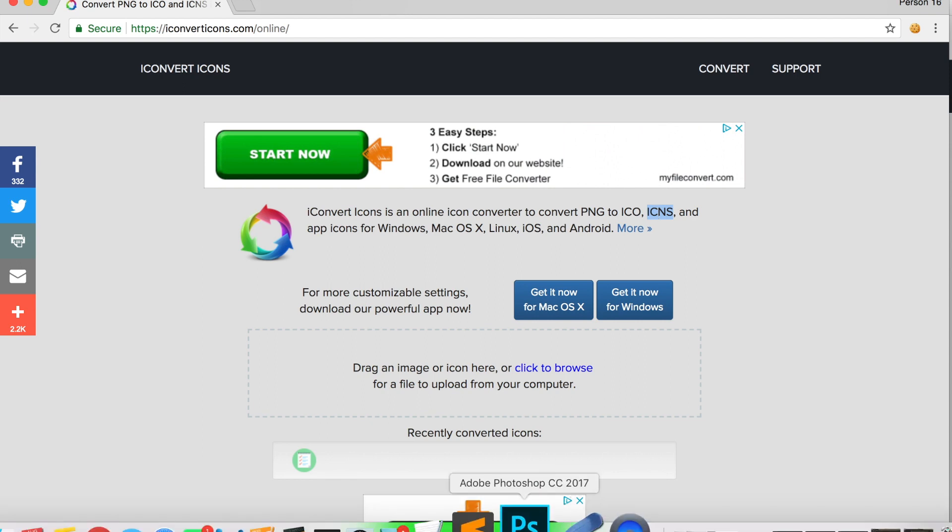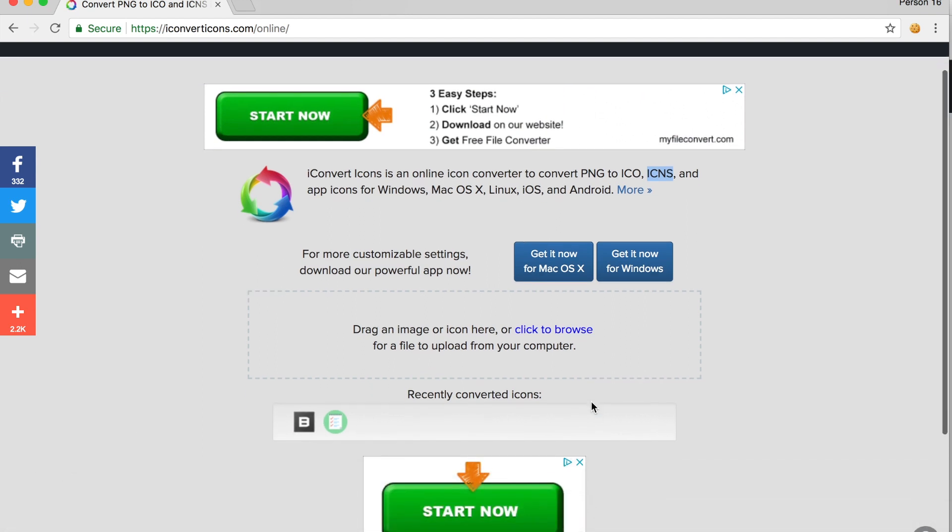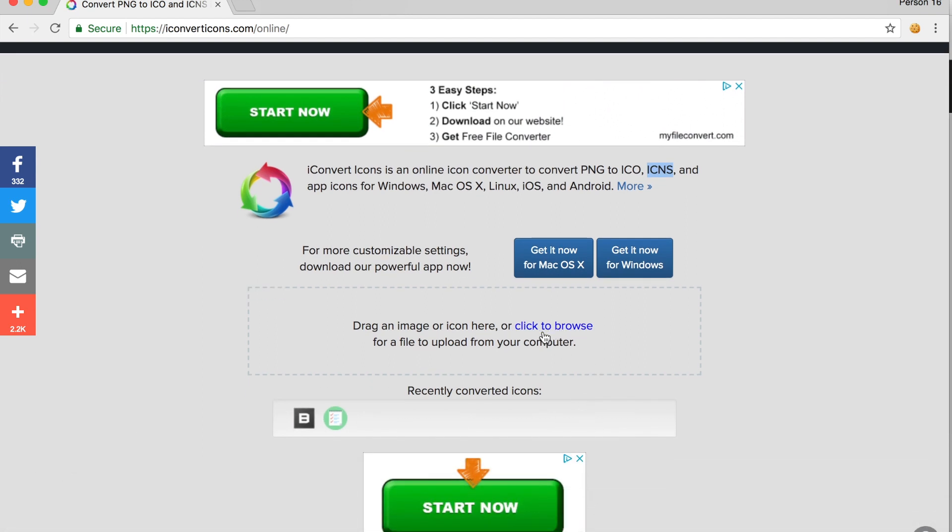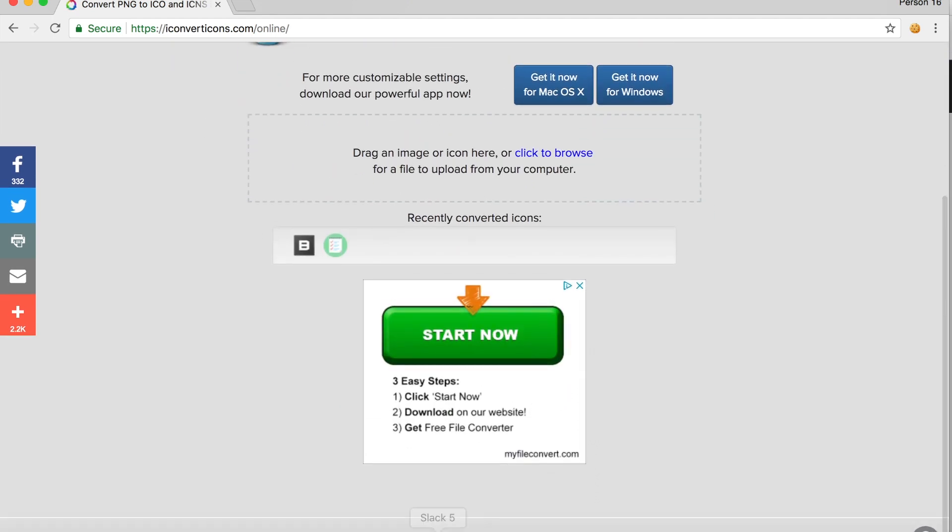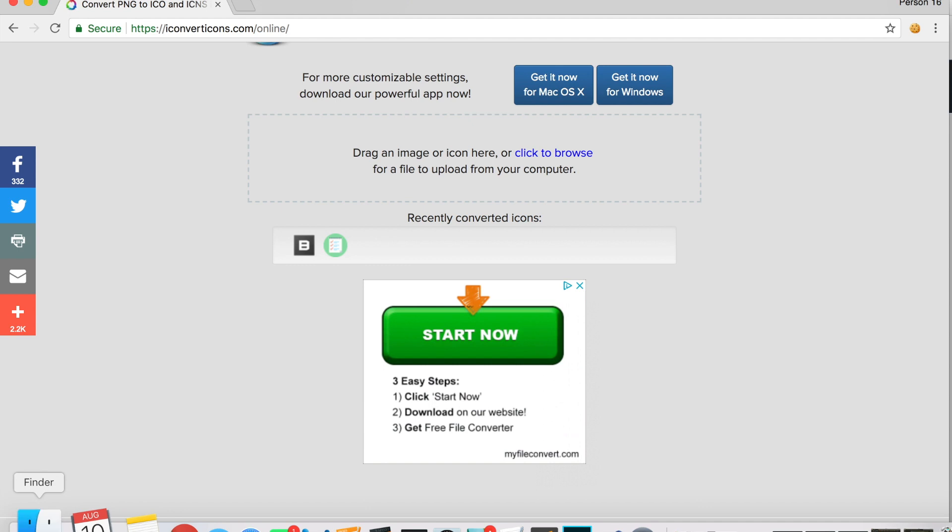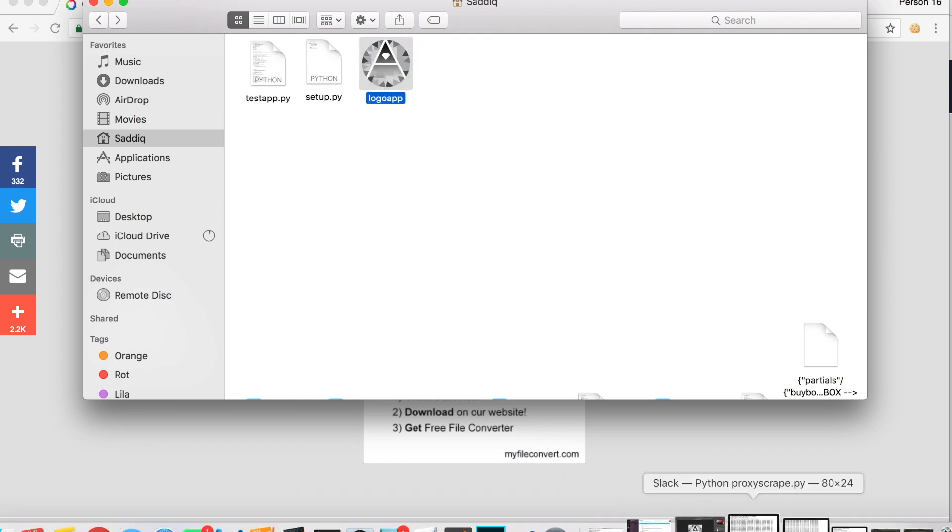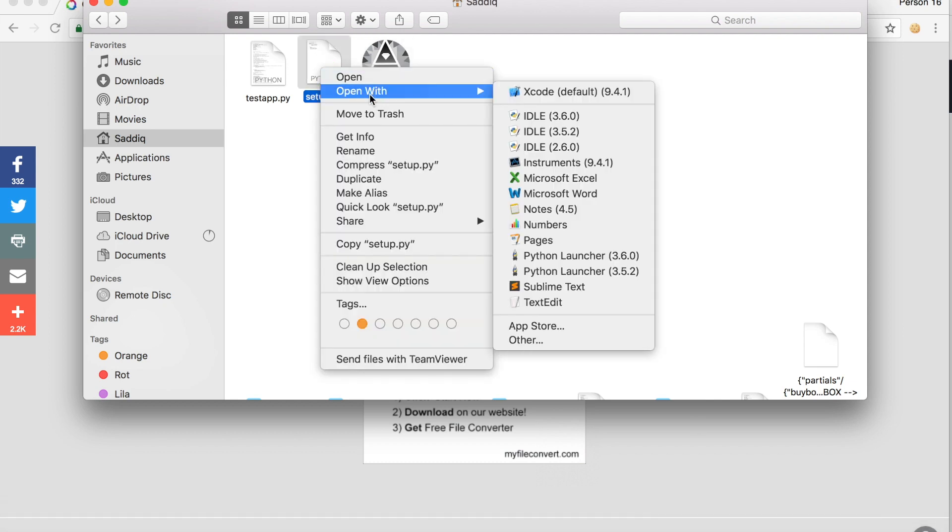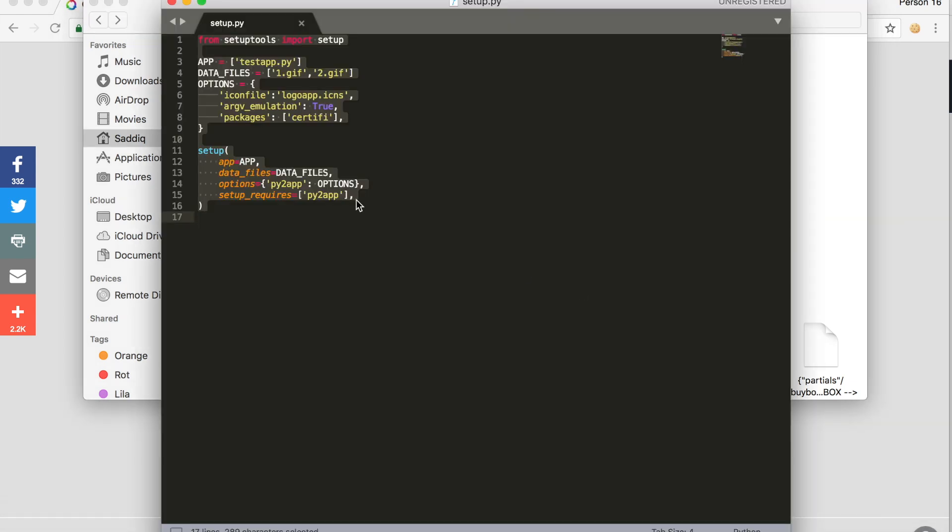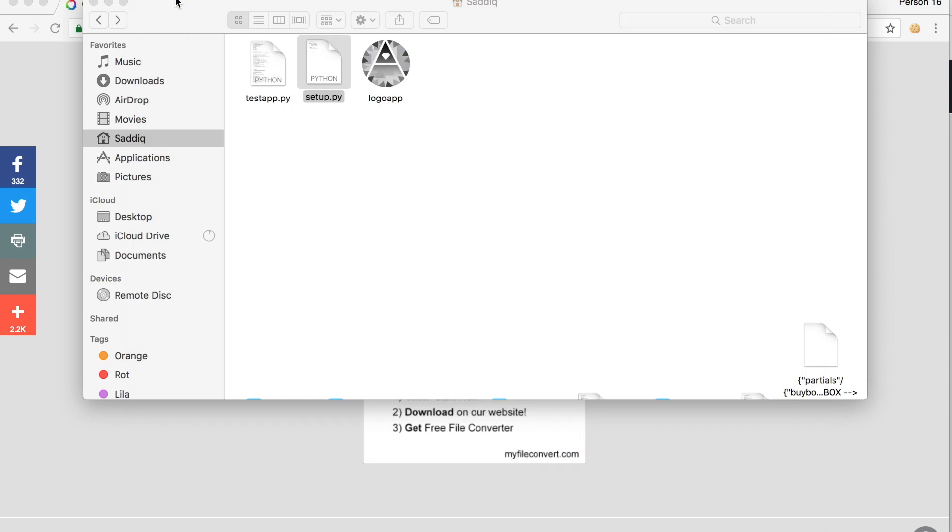I've already done this. You choose here a PNG file, it will convert it, and you download the file. Put this into the main directory. This is mine. I named it logo app, which in setup is also logo app dot ICNS. This is the icon file.